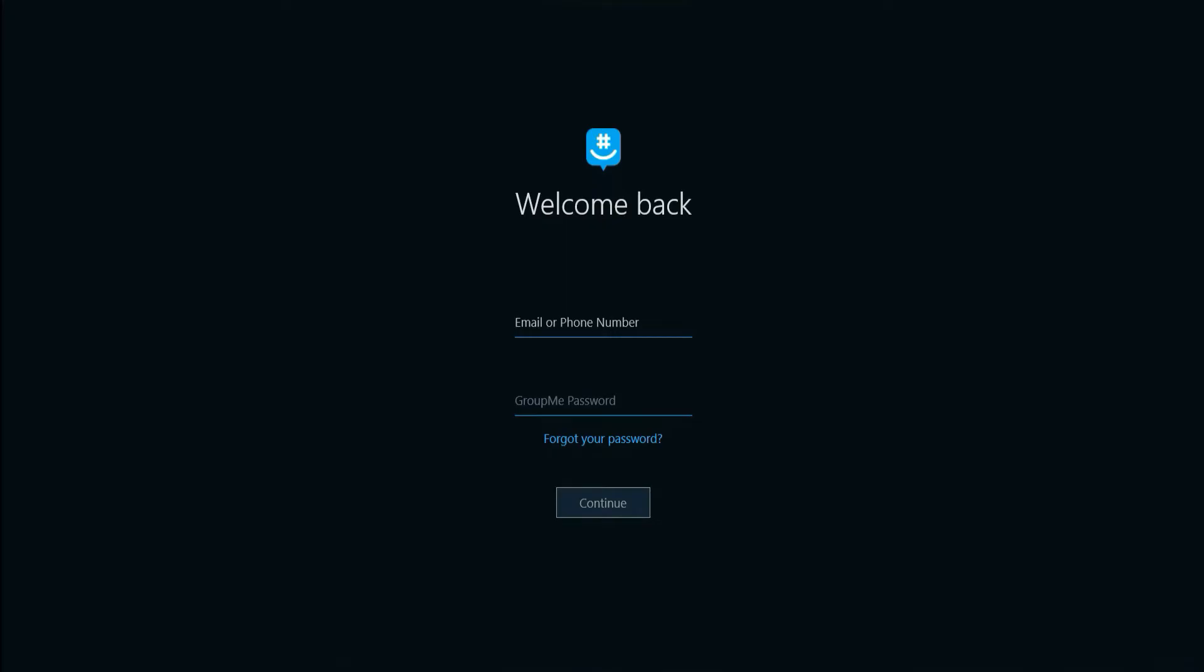Once you do that, enter your email or phone number and enter your password.